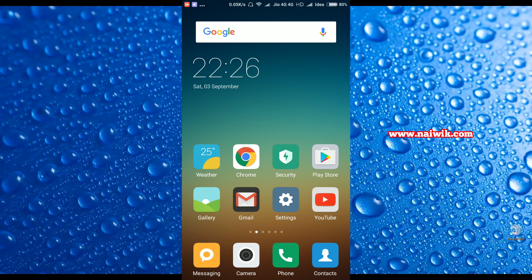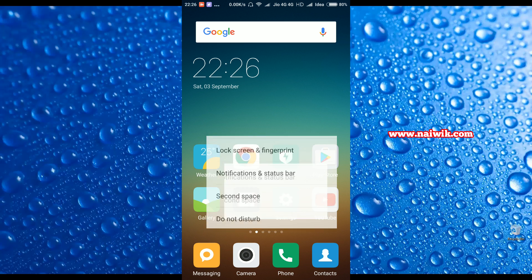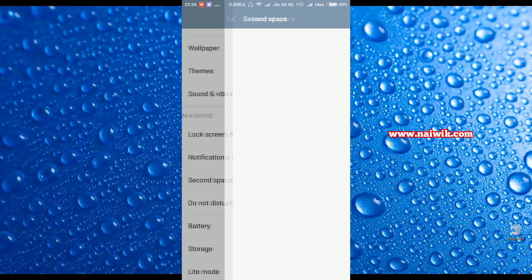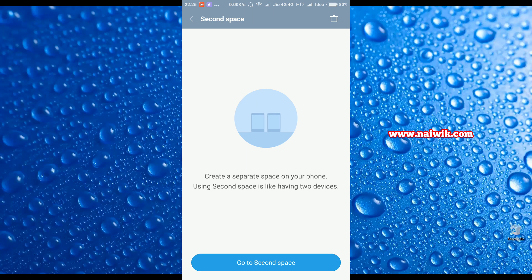In the future, if you decide to delete the second space, you can do that. I will show you. Go to Settings and go to Second Space. At the top right you have an option called Delete. Click on that Delete.